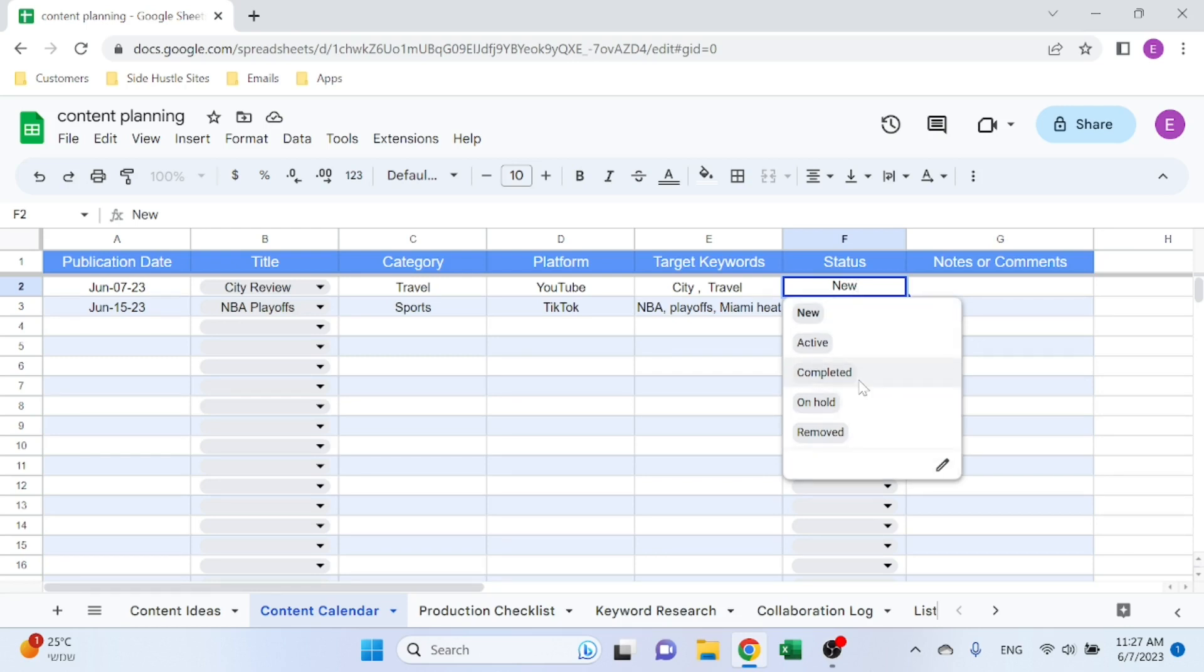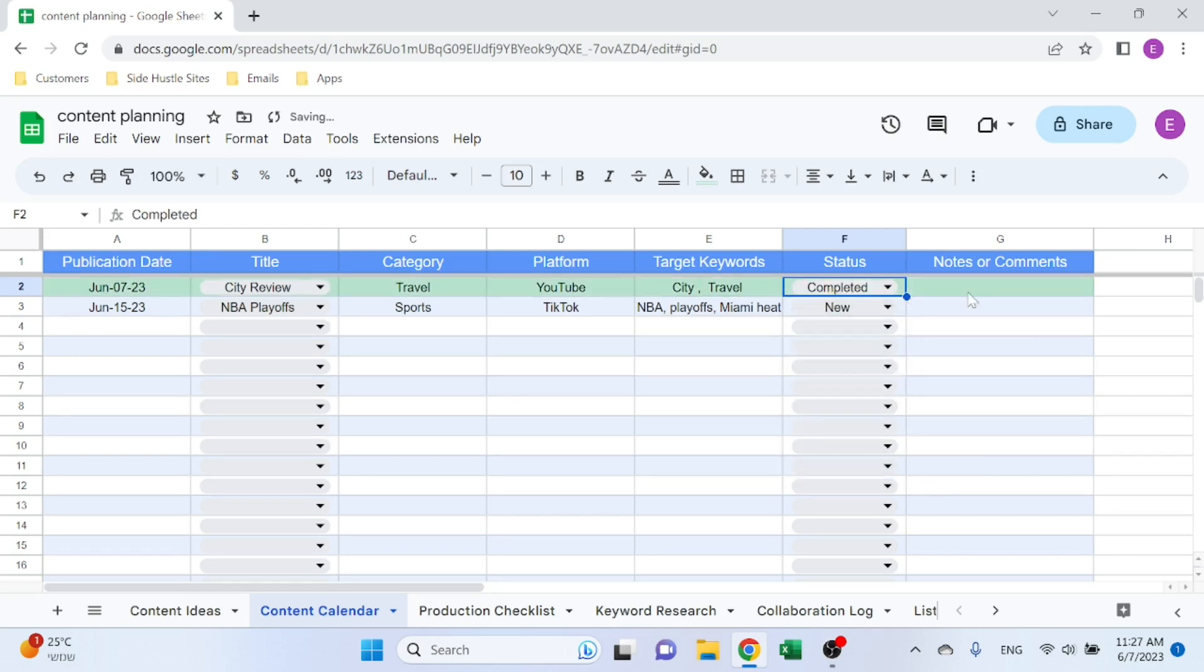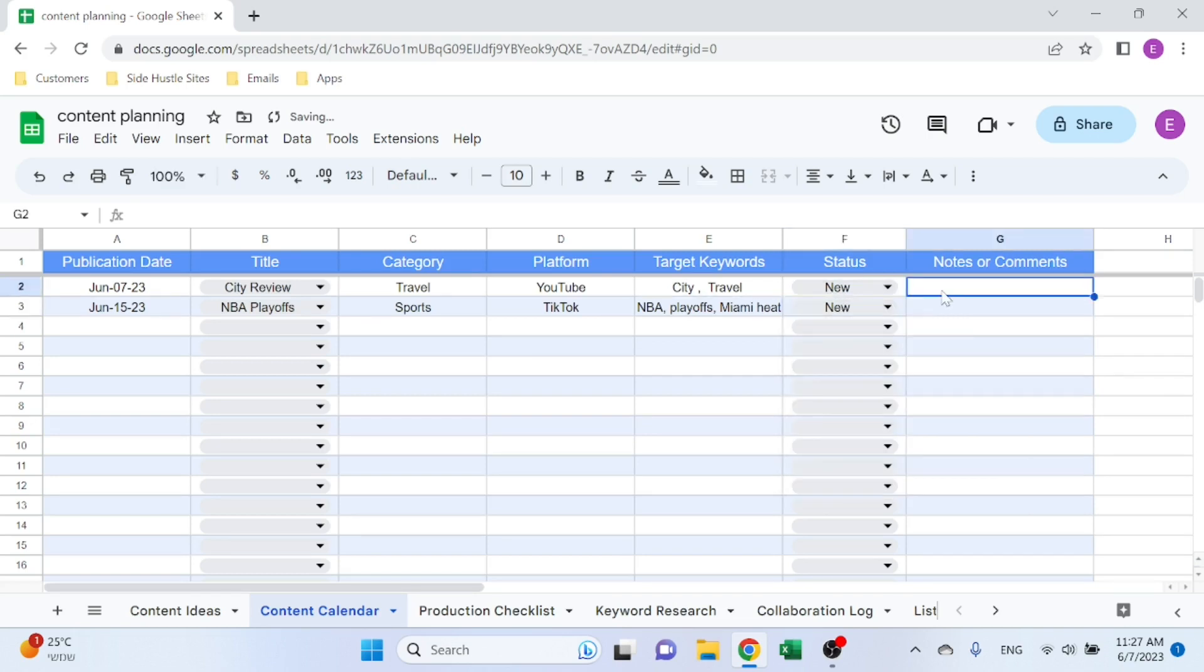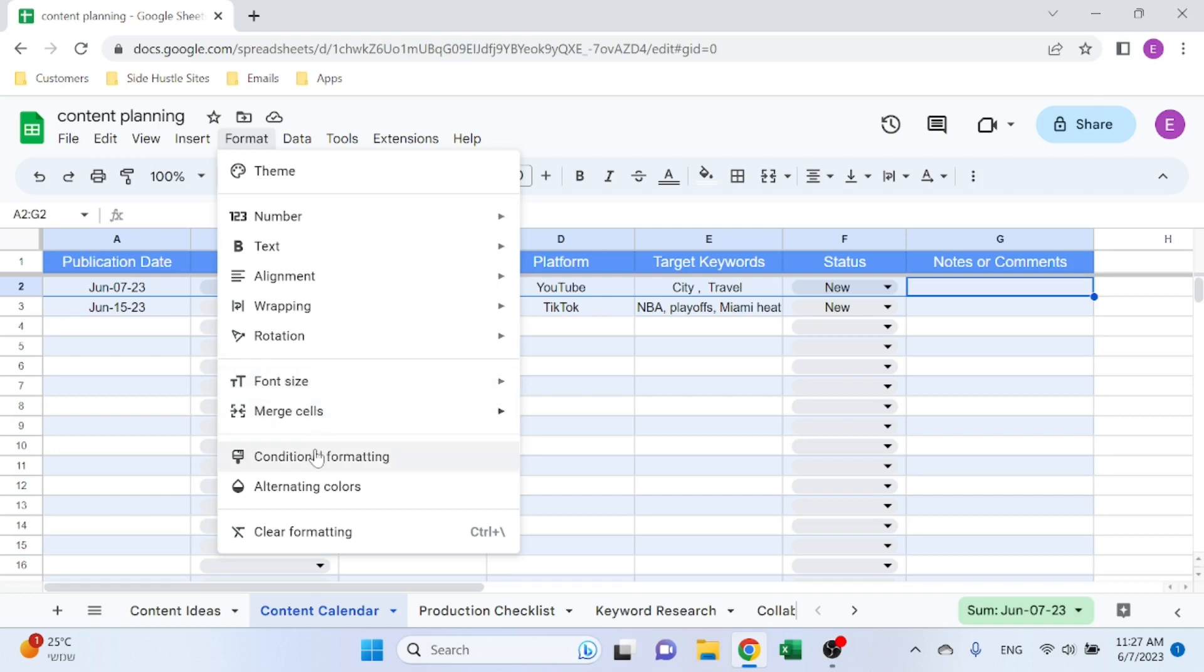Those are brought in automatically. Then you have the status: New, Active, Completed, On Hold, Removed. And if you select Completed, it's going to be colored in green so you know it's done.